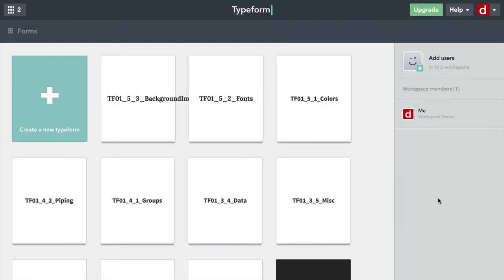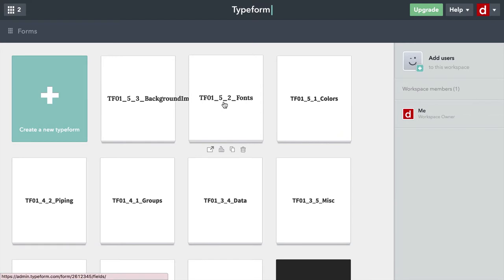Another nice option with Typeform is to put background images into your forms. Typeform gives you a few options for doing this. I simply copied my last form and called it TFO 153 background images.